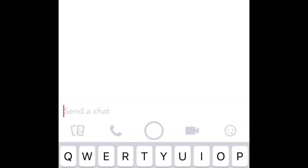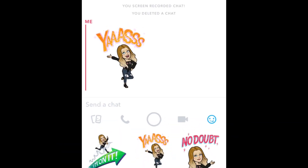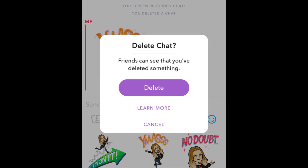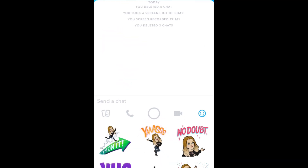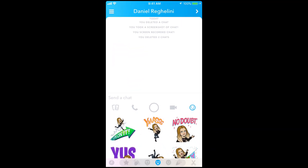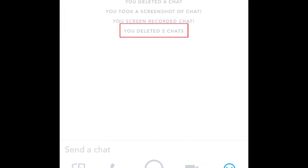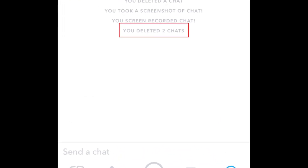You can use this method to unsend anything sent in a chat on Snapchat, including Bitmojis. You'll have to individually unsend each message if there are multiple messages you want to erase. Once you've deleted the chat, a message will appear letting the recipient know that you've deleted a chat. So although they won't be able to read what you sent, they'll know that you sent something and deleted it.